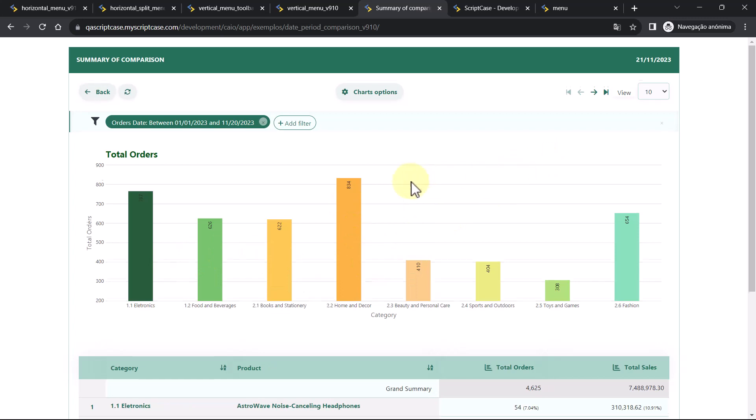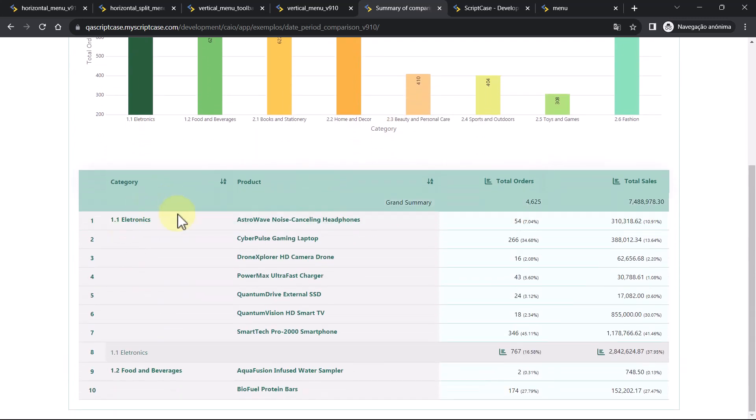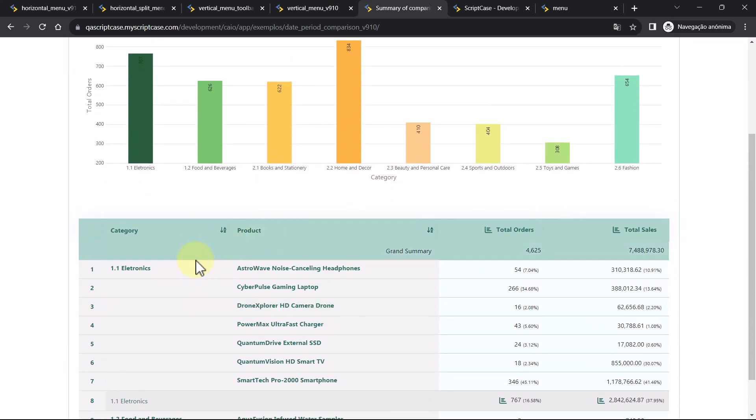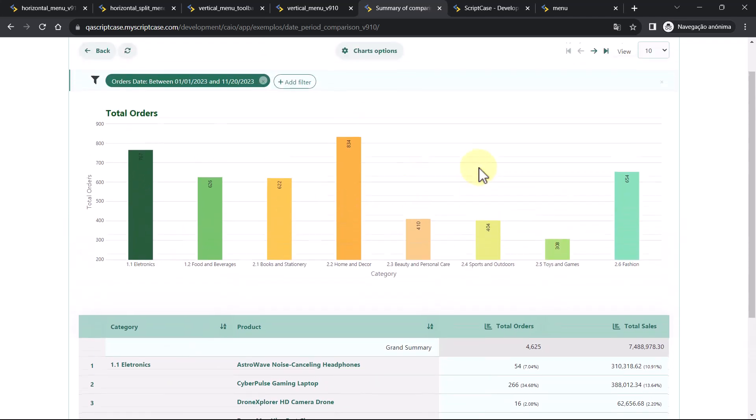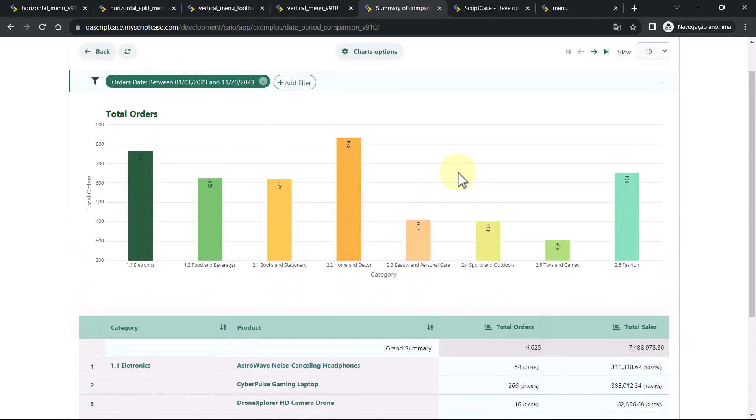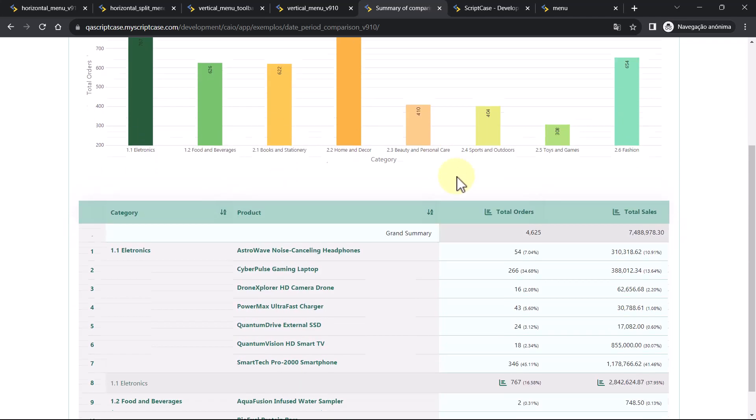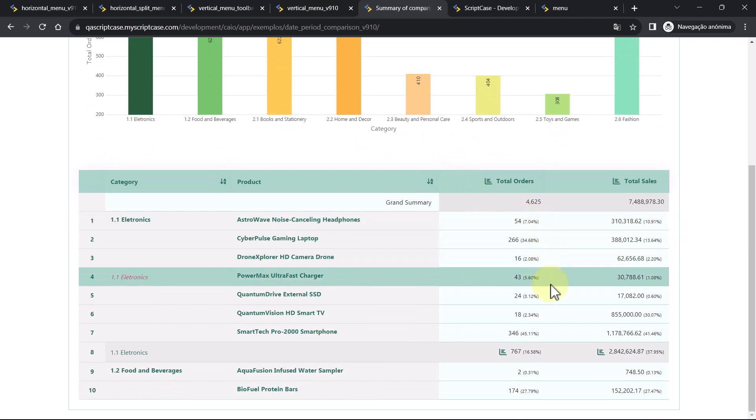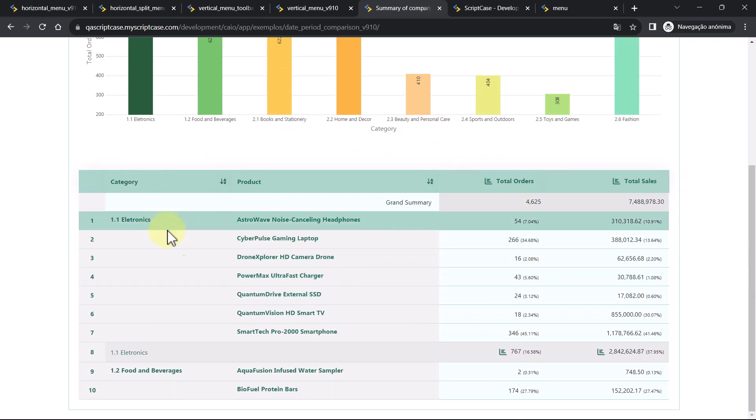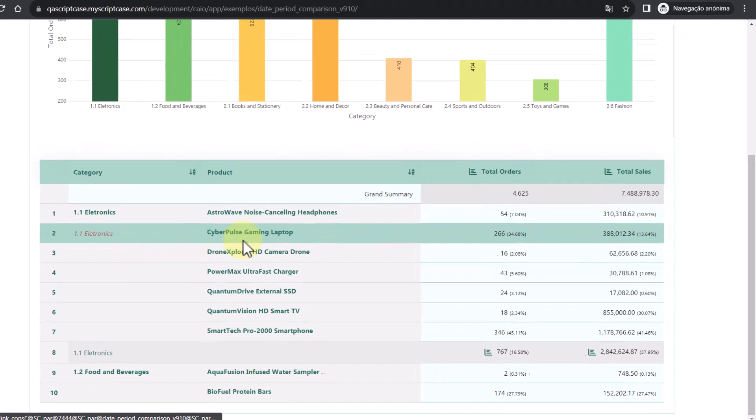We can see here the charts. It's separated by category. Then we have category and products. And you have the totals. So then we have all the charts also by category.